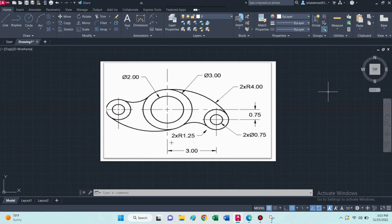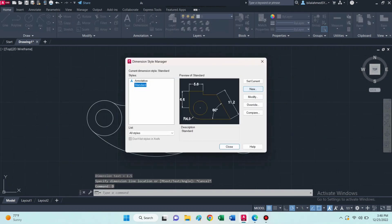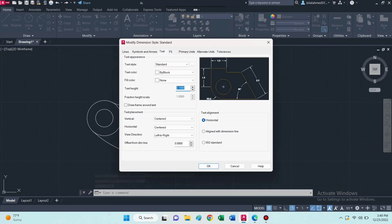We will apply some basic settings before drawing this object. First, type UCS and select no origin. Then type D and press enter. Go to symbols and arrows, enter arrow size 0.1, then go to text and enter text height 0.2.